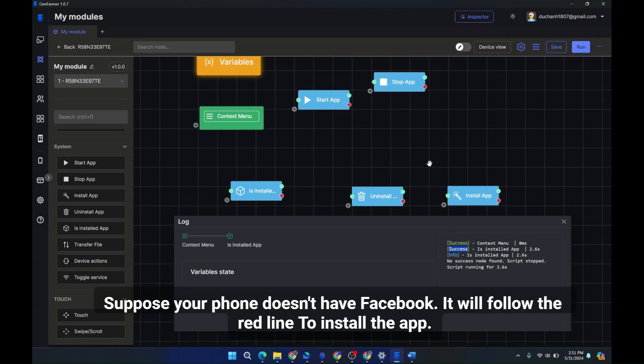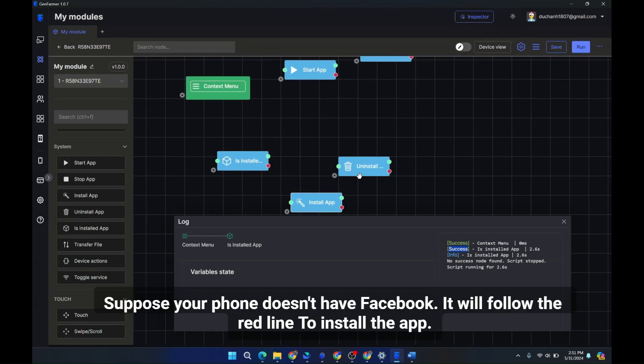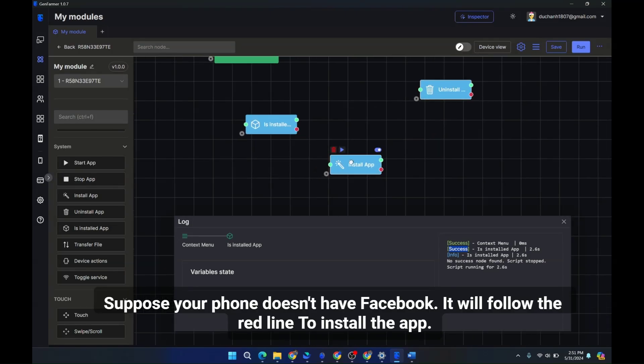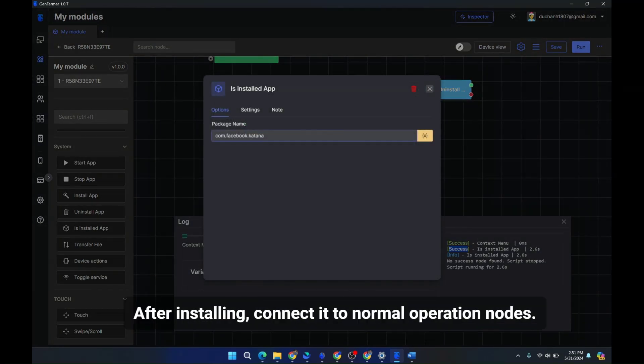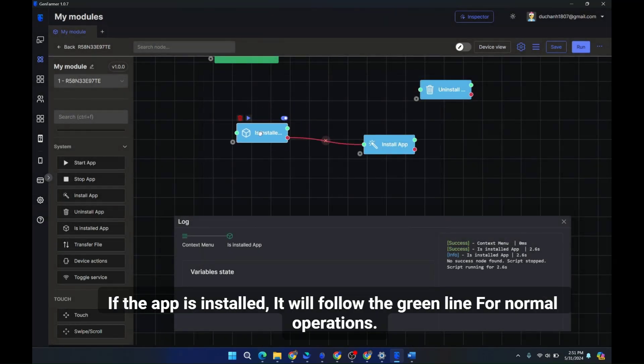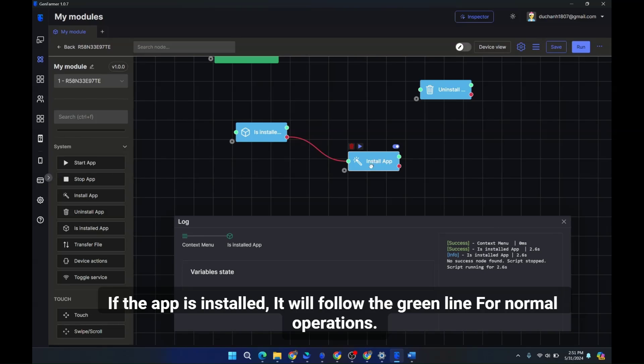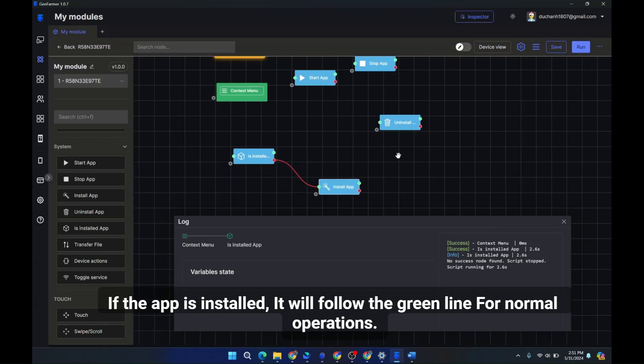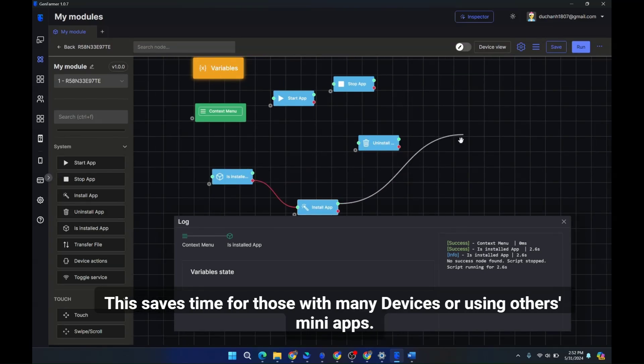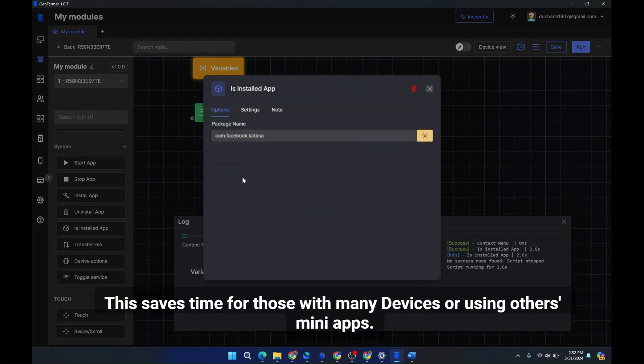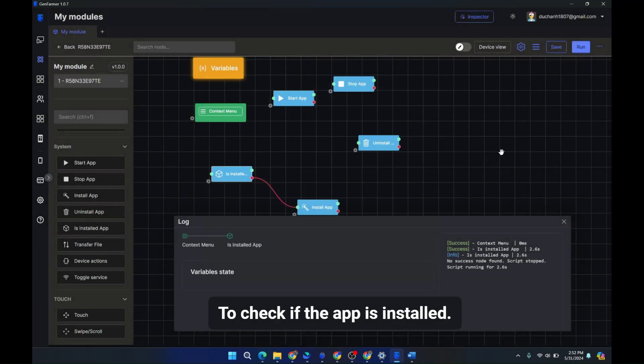Suppose your phone doesn't have Facebook, it will follow the red line to install the app. After installing, connect it to normal operation. If the app is installed, it will follow the green line for normal operations. This saves time for those with many devices or using many apps to check if the app is installed.